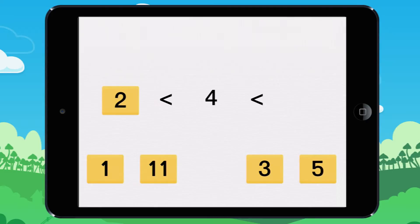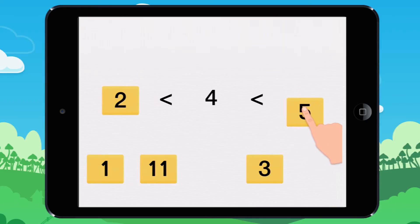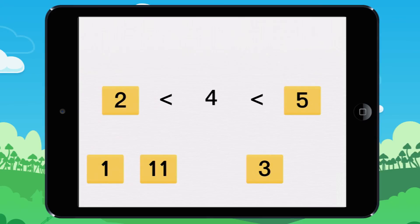Deciding what numbers are greater than and less than a number means finding a smaller number — here, 2 for example — and a bigger number. For example, 5 is greater than 4. So 2 and 5 are the numbers that come before and after 4.